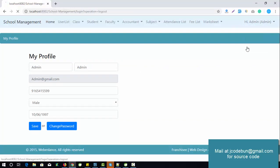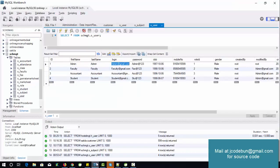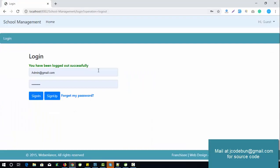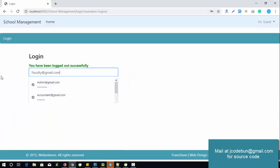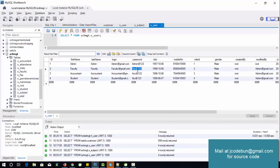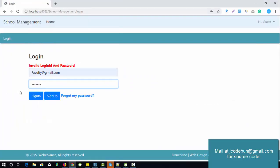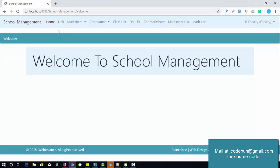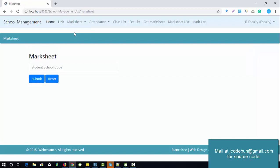Now switching to another account and logging in as faculty to see what a faculty member can do. When I log in as faculty — after entering the correct password — faculty has access only to marks, attendance, class, fees, get marksheet, marksheet list, and merit list.